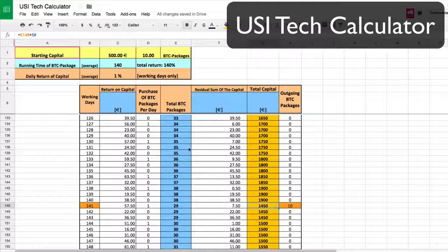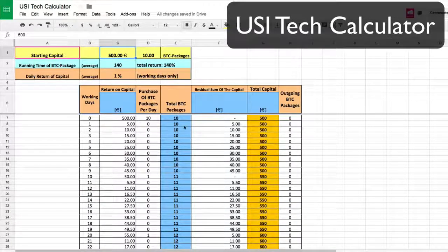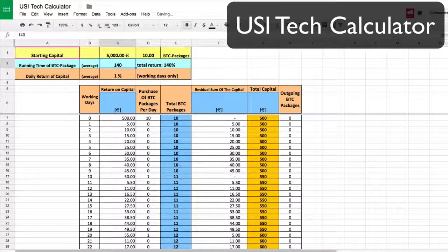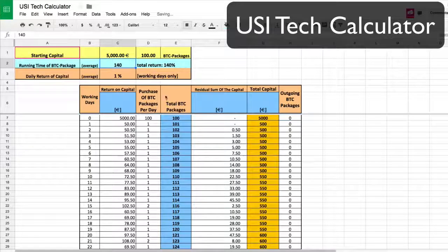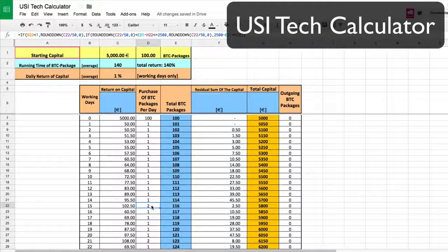I want you to wrap your head around this. Now let's say you wanted to come in a little bit stronger and be able to get a package a day right out of the gate. That comes out to about 5,000 euro — so you're starting with 100 packages. Every day you're able to add a package, and on day 15 you're able to add two packages.